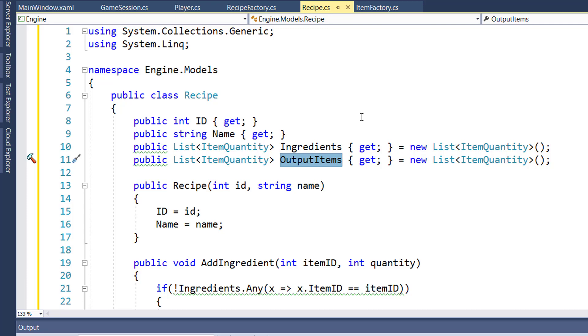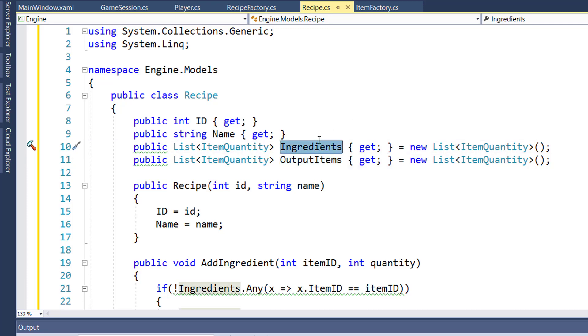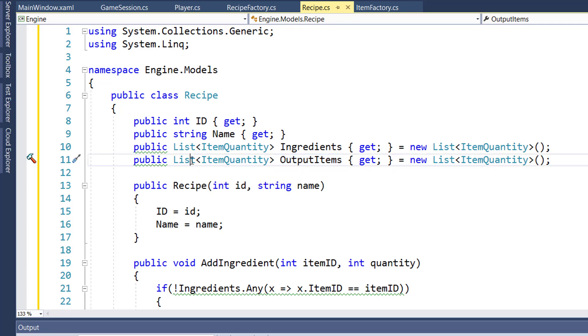So for the ingredients, we're going to say to make a granola bar, you need one oats, one honey, and one raisin. The output items is going to be one granola bar. I have it as a list property so that we can potentially output multiple items. Maybe you want to have some scrap or some waste items at the end of the creation. But for right now, we're just going to do the simple recipe.